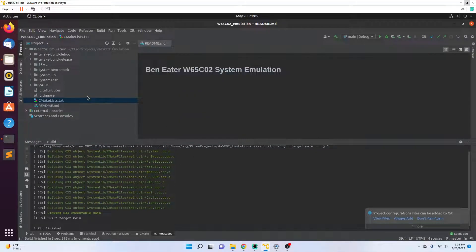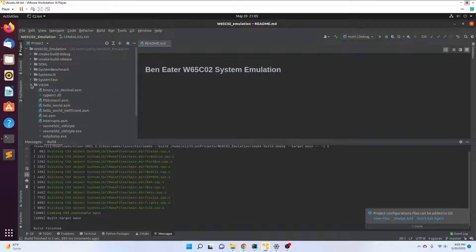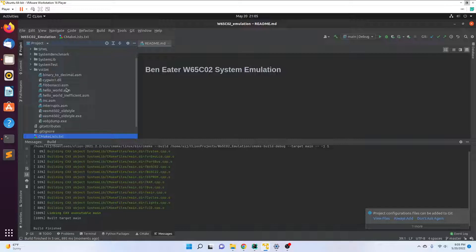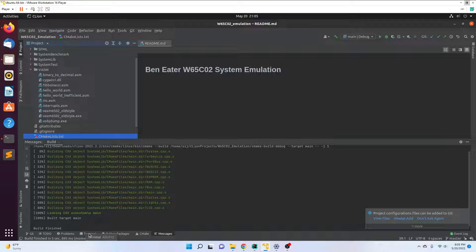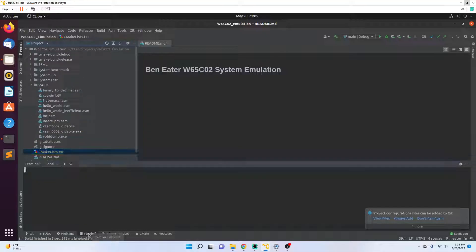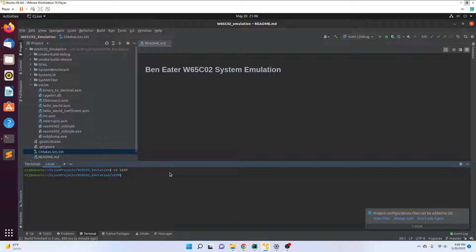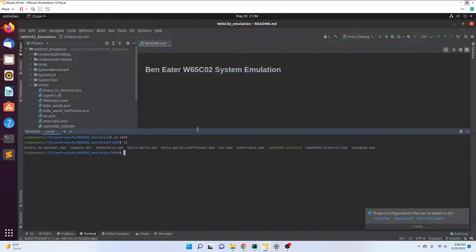In the vasem folder, I've included—it used to be just the Windows vasem assembler.exe, but now I've included the assembler for Linux as well. I go down here to terminal and change directory to vasem. Let's list what's in there.